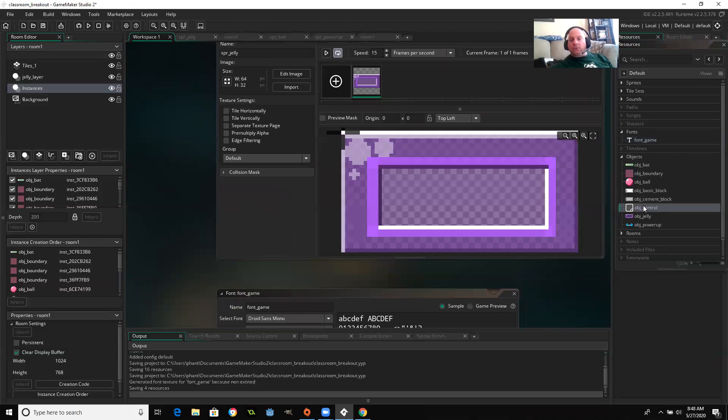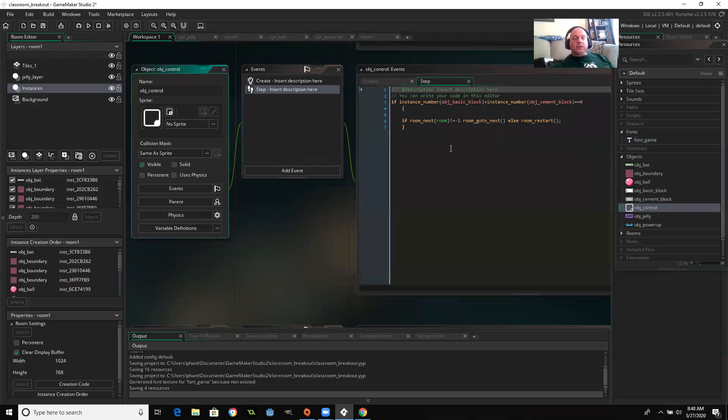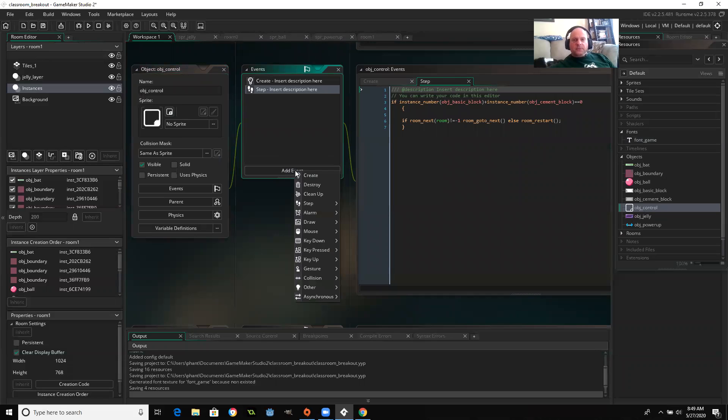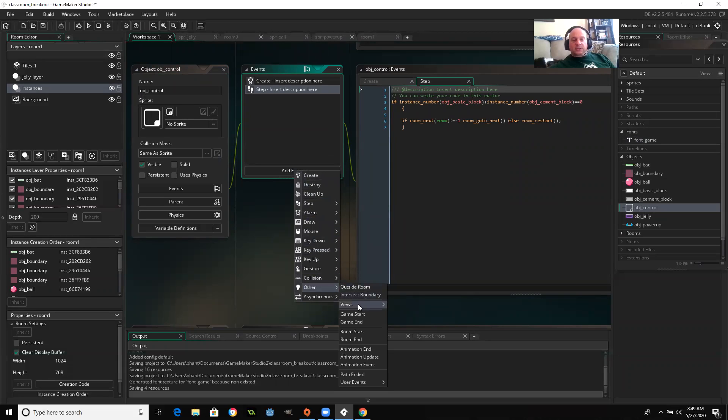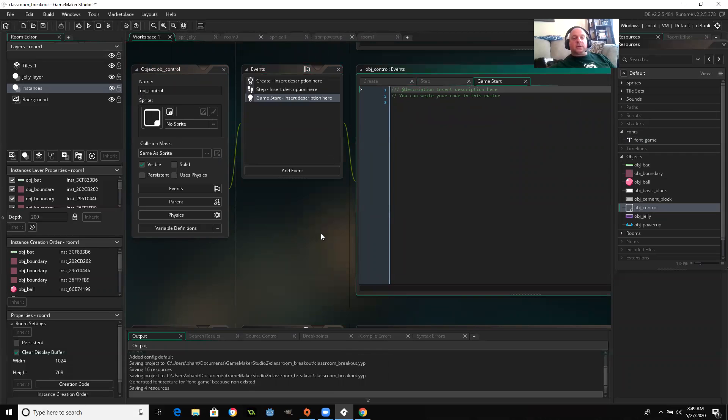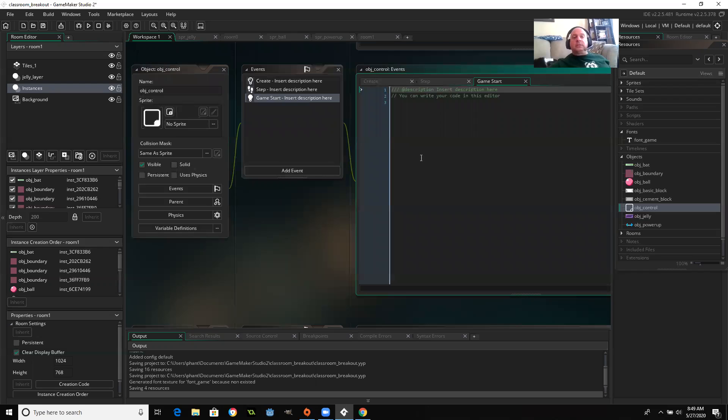So in my controller, I'm going to use a new event. I'm not super familiar with it. I did use it in game maker 1.4, but that new event is game start, and so game start, I assume, only runs when the game first plays, and I'm going to set up some variables.